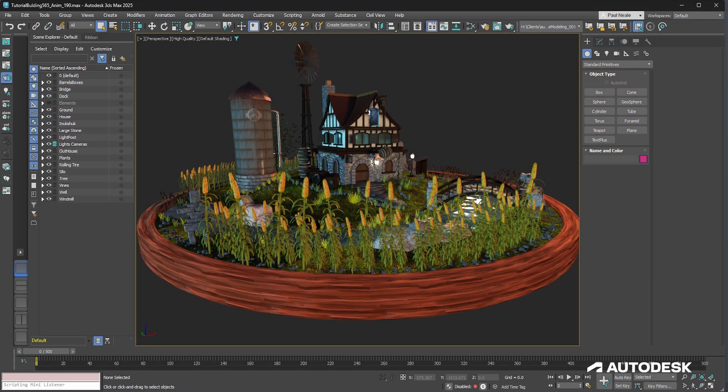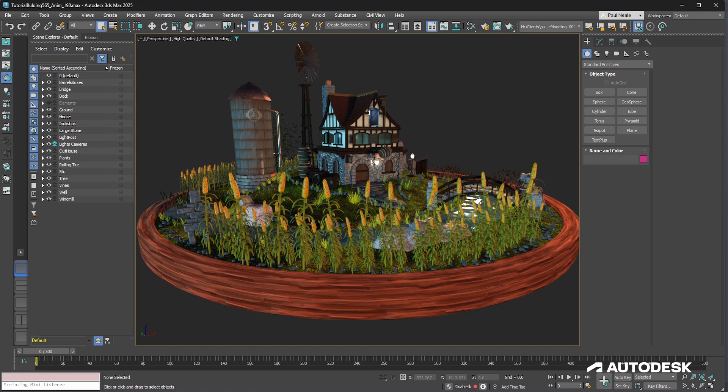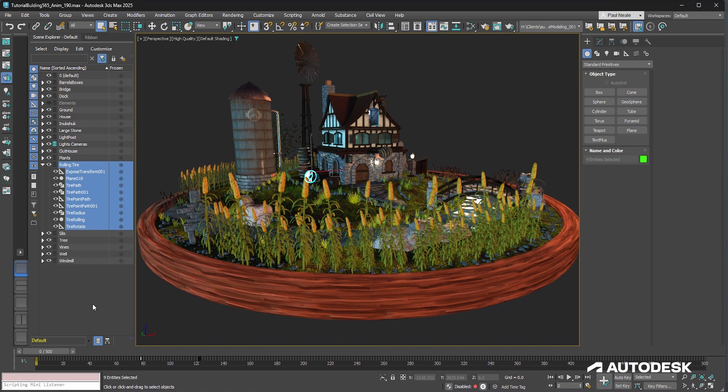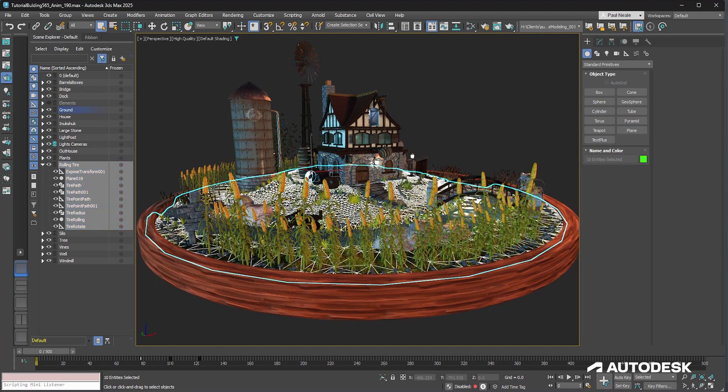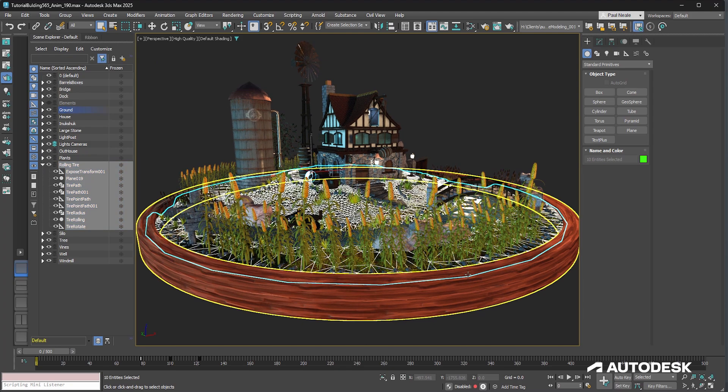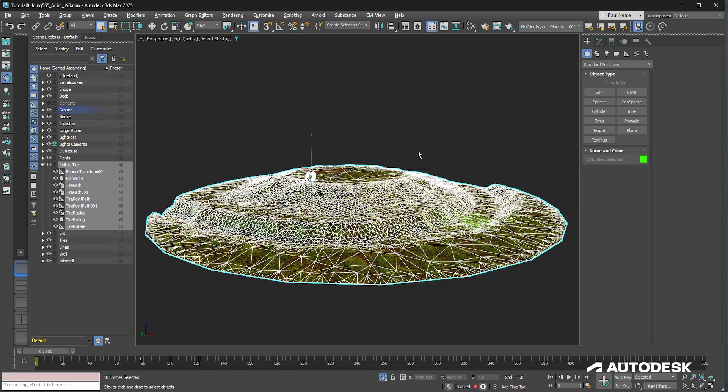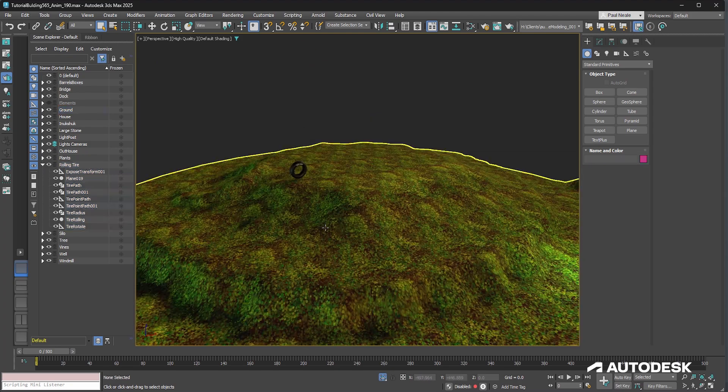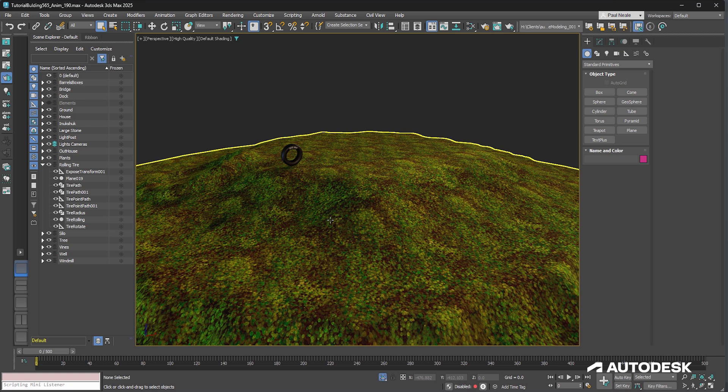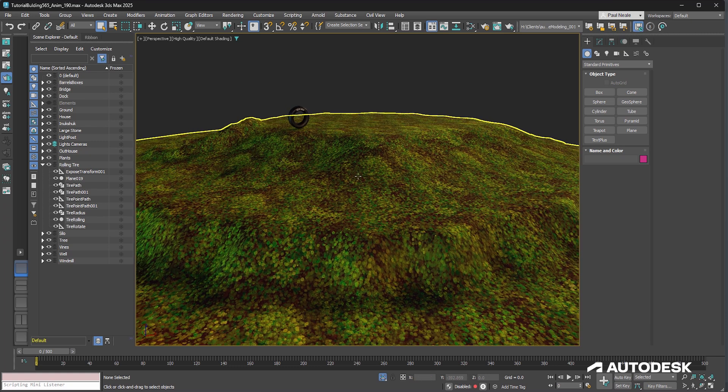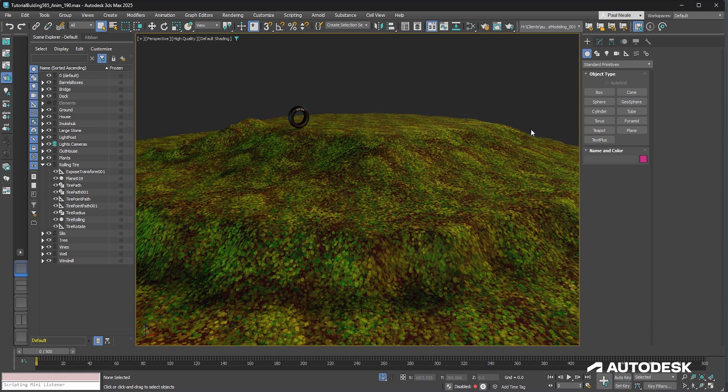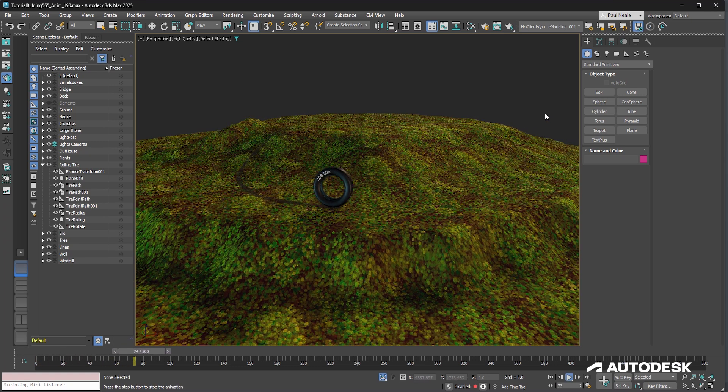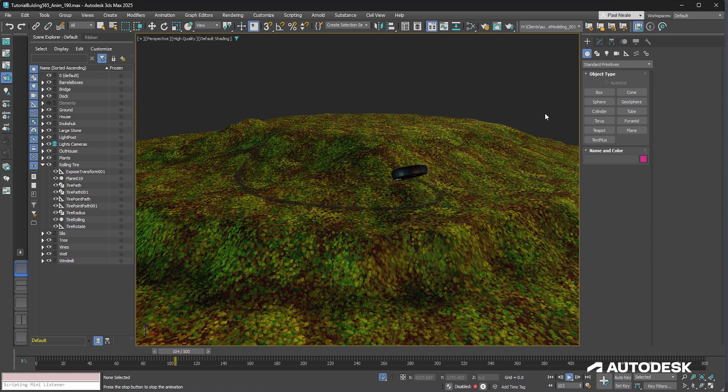Now we're going to take a look at the rolling tire and how it's running using as many procedural methods as possible so that it can be adjusted and everything updates correctly with it. I'm just going to double click on the rolling tire layer and select the ground and do Alt Q to isolate. Now if we hit play, you'll notice that the tire rolls downhill.